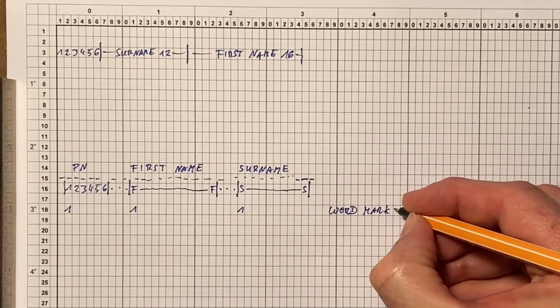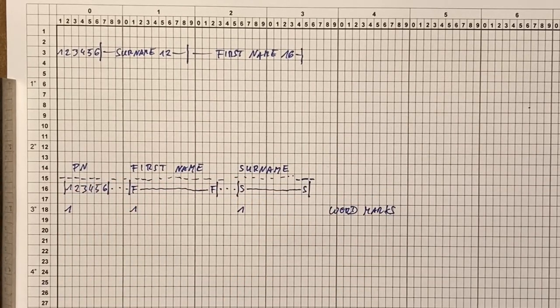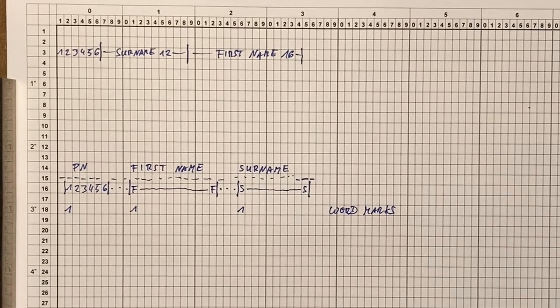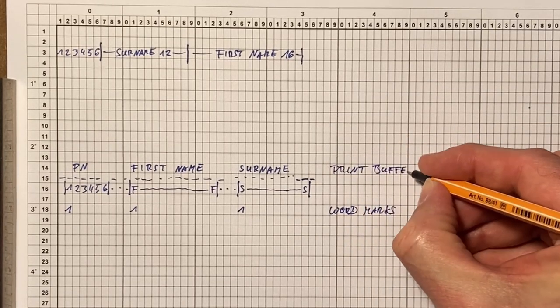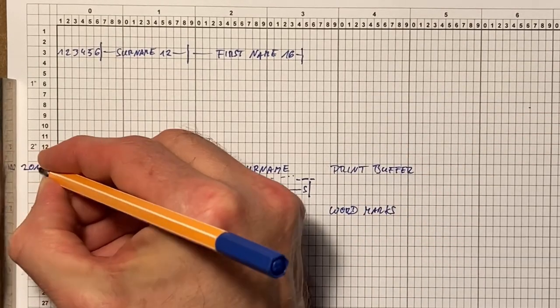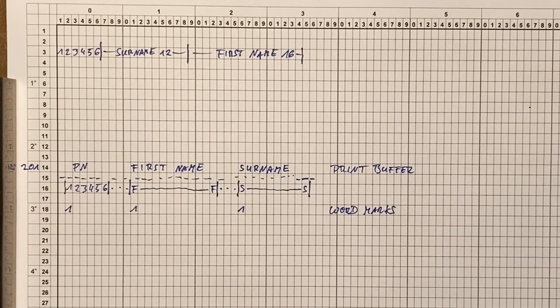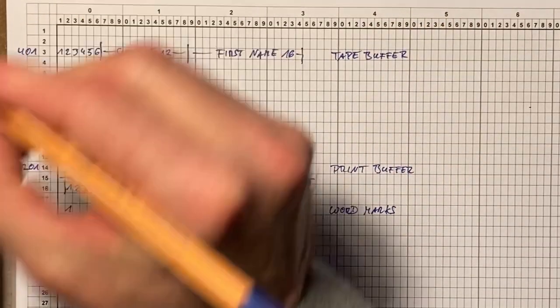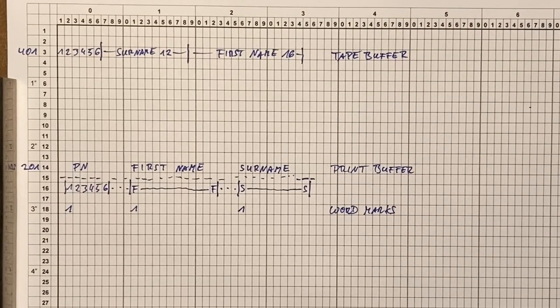For filling these columns we will need some word marks. We also could set the word marks in the tape buffer, but I've now decided to put them into the print buffer. Printing will of course be done from the print buffer, which starts at address 201, and for the tape buffer we'll use some memory beginning at address 401.